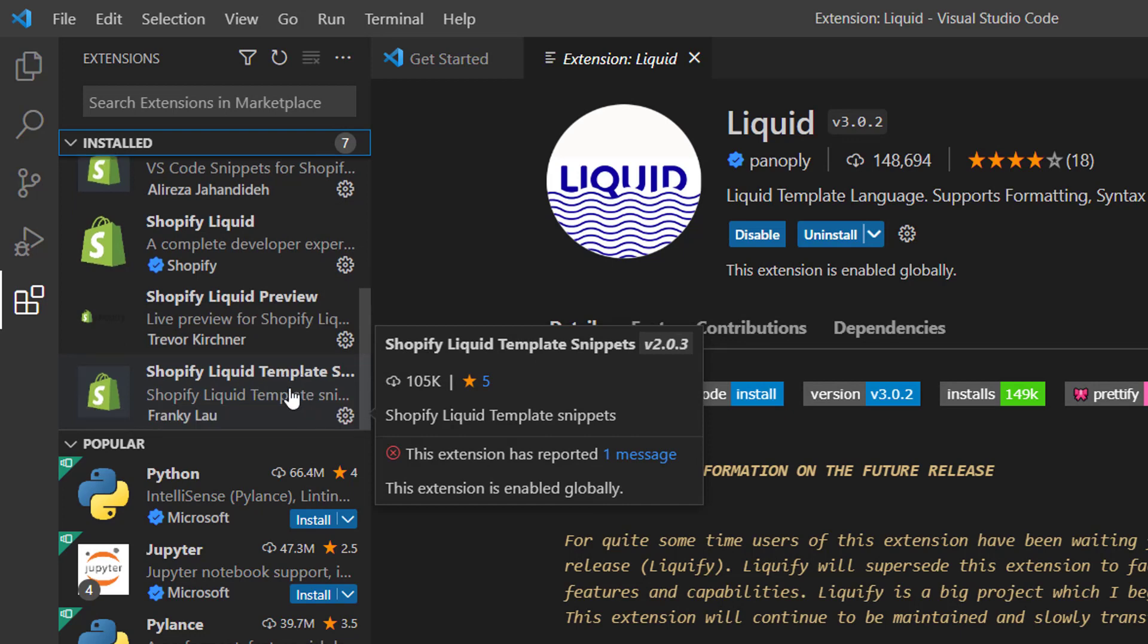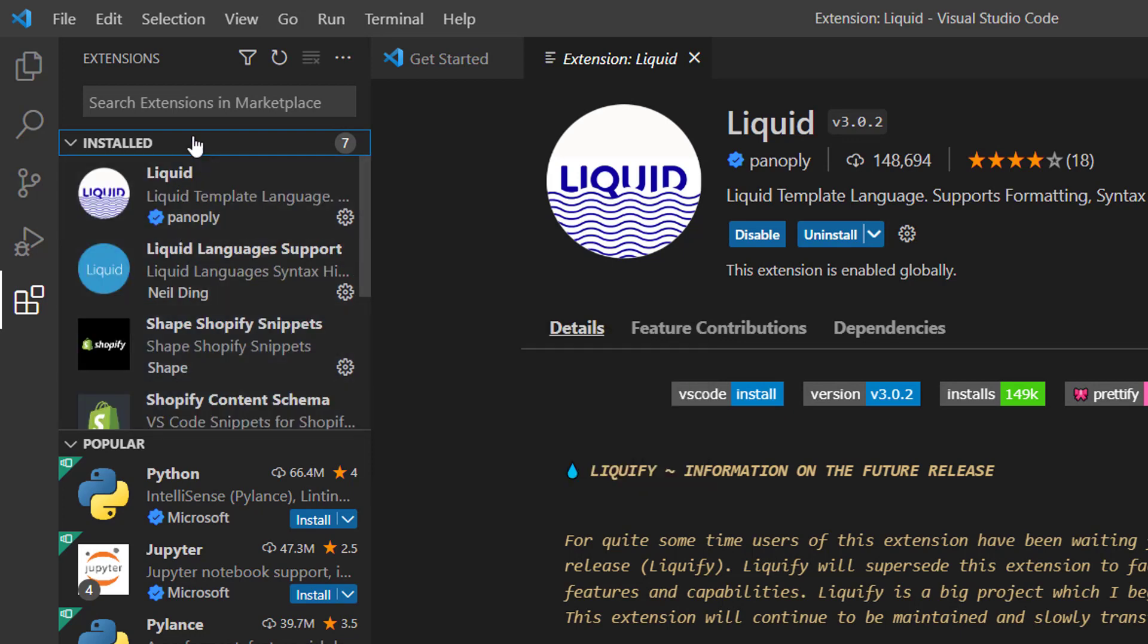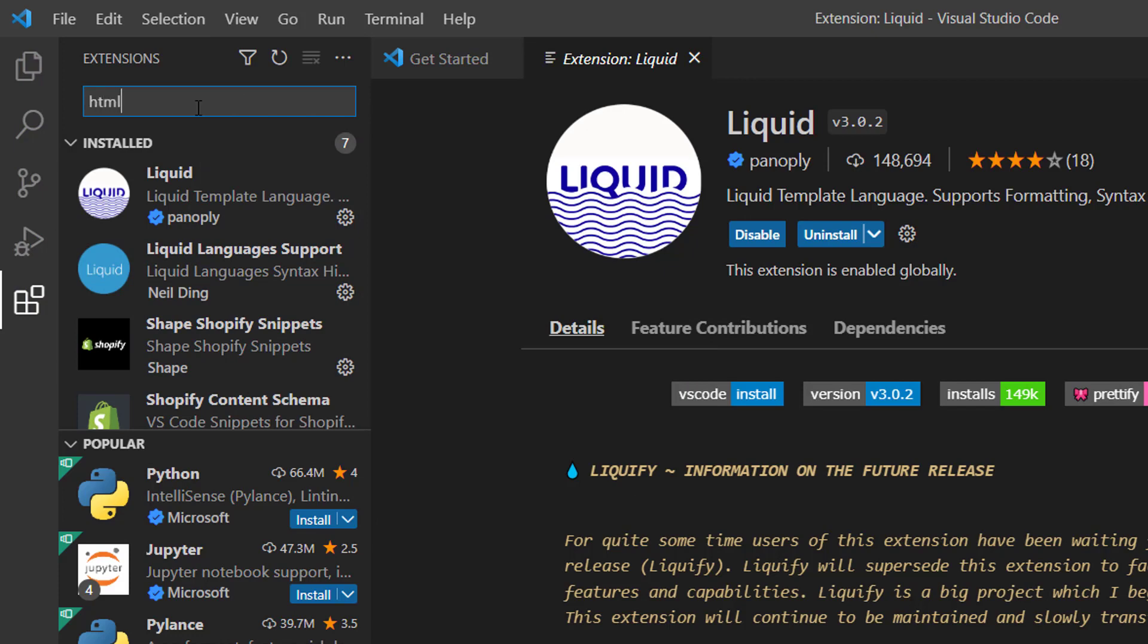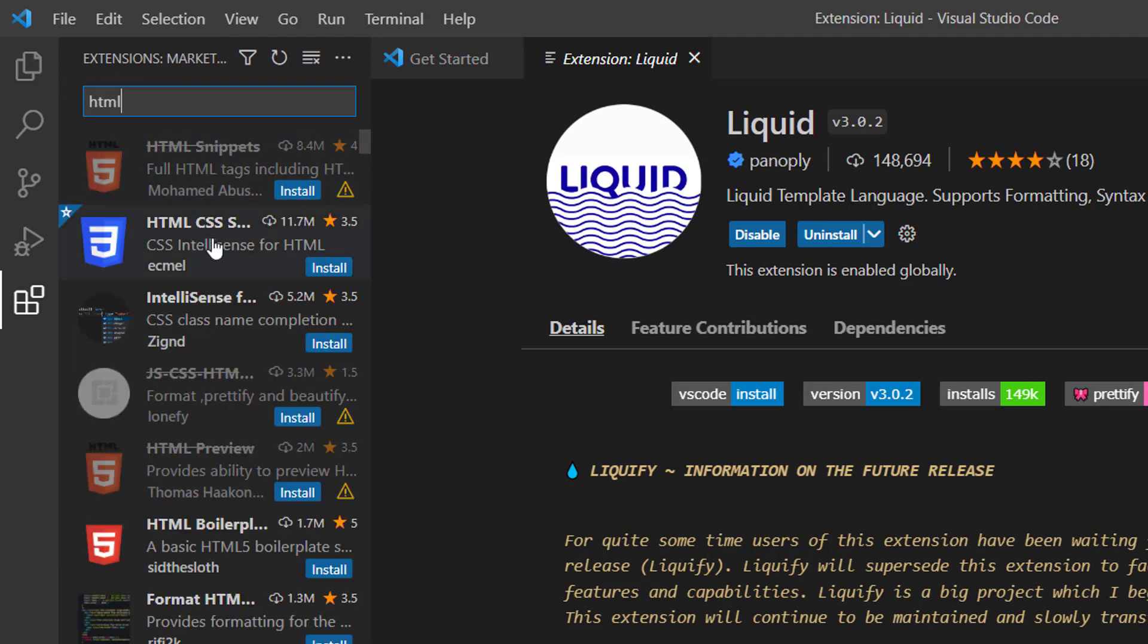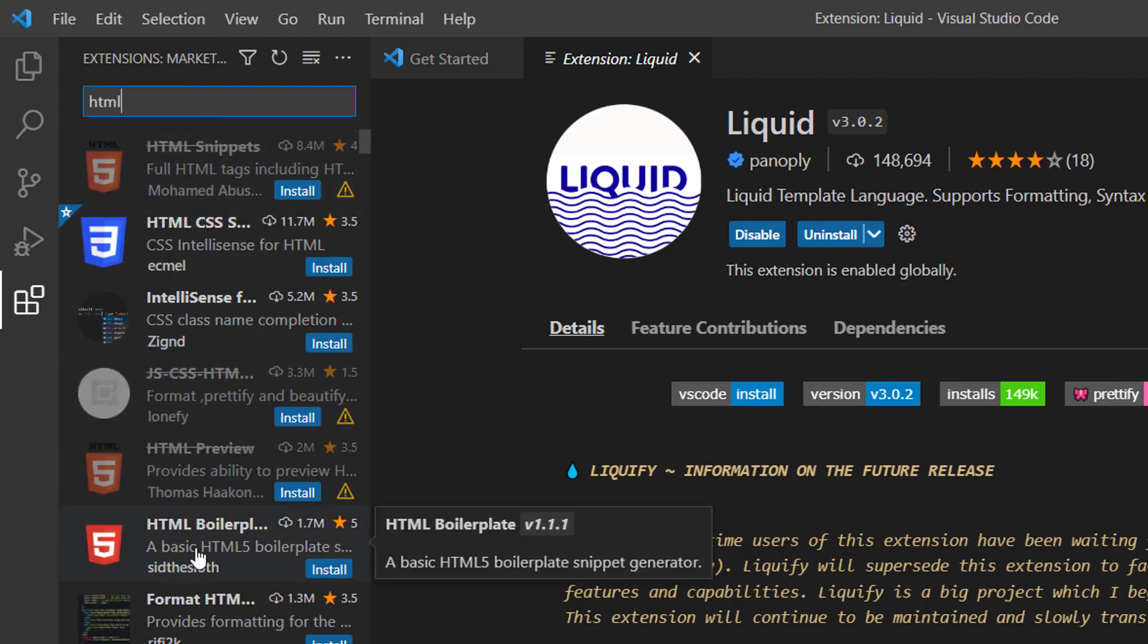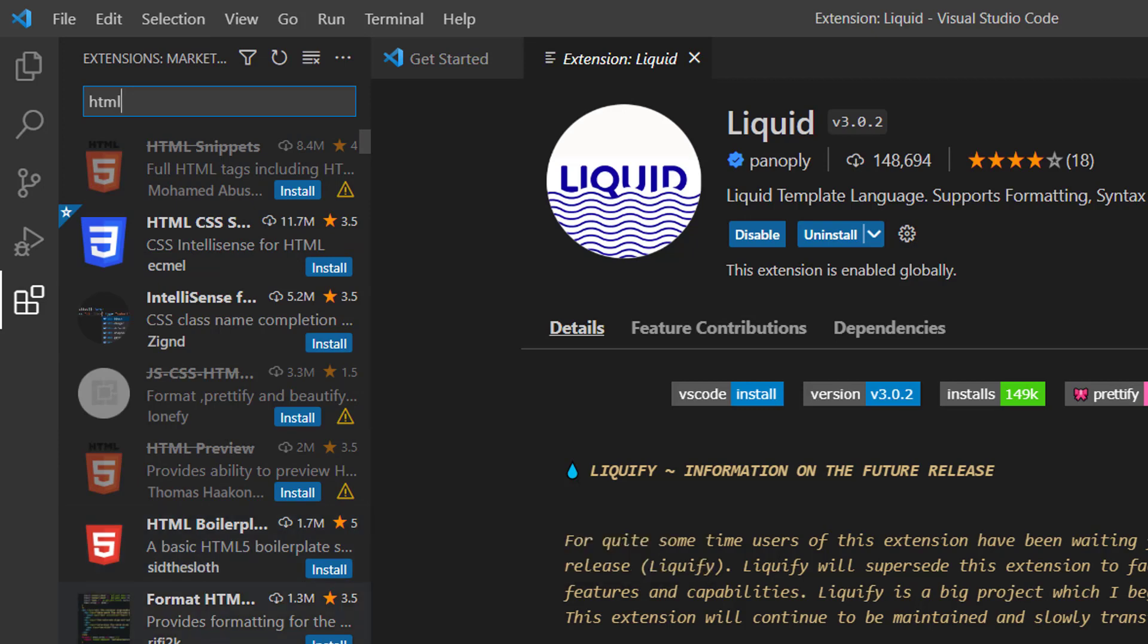And we can add other extensions also here, for example HTML like HTML Boilerplate and HTML format code.